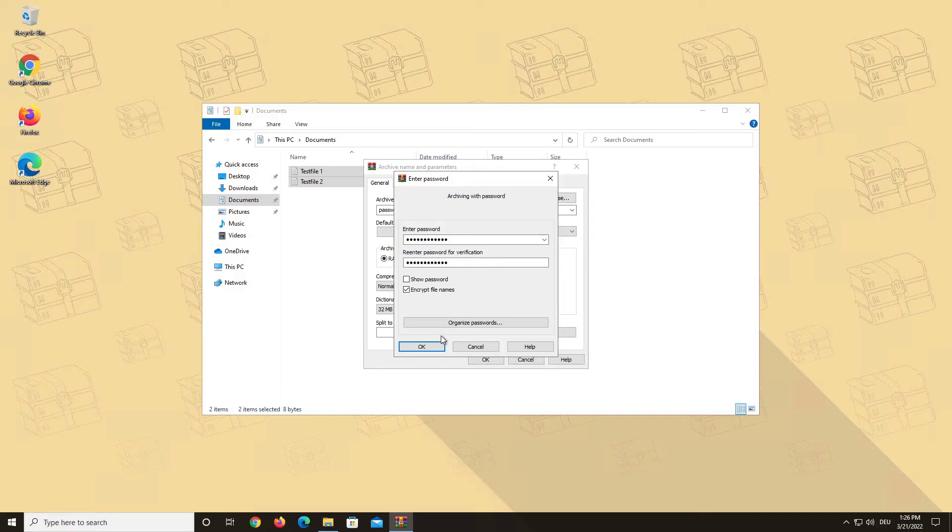Without a password, it is impossible to view the list of files contained in the archive. This feature is exclusive to creating RAR archives and is not available for ZIP archives, but ZIP archives will still be encrypted with the AES 256-bit technology.